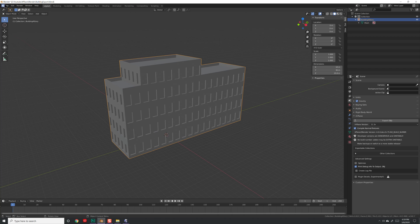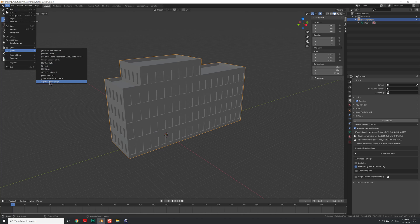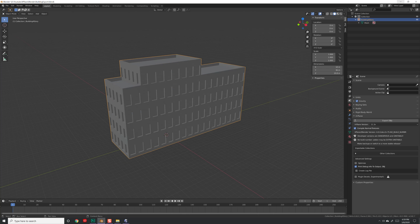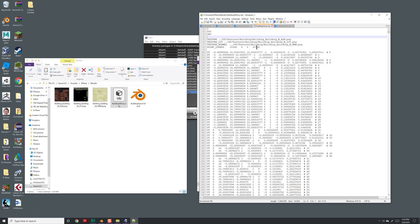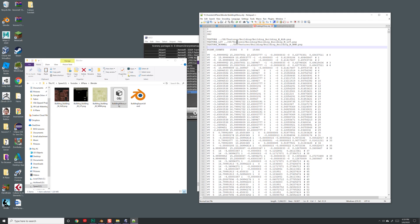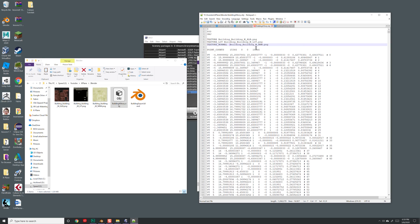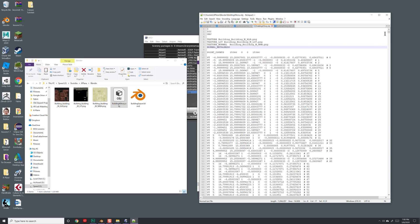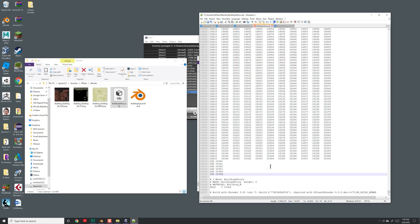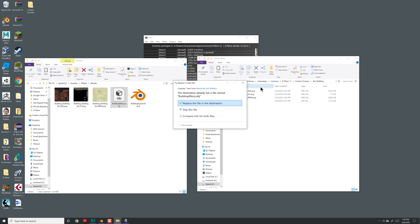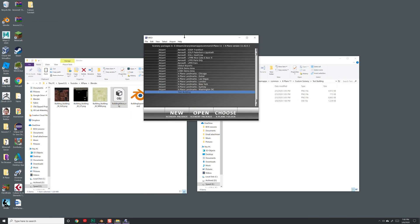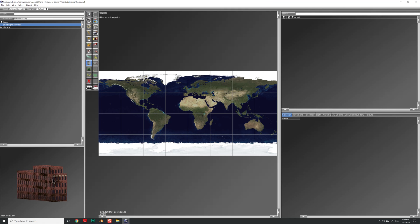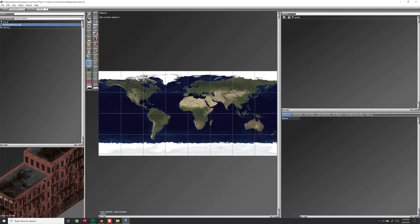We can verify the dimensions are still good. This time let's go to File > Export and choose X-Plane Object, click the object, and export. Come back to the folder, right-click, and open with Notepad++. The texture directories are wrong again — this is a good reason to set up your texture directories properly before exporting so you don't have to keep editing them. Fix the paths, type in NORMAL_METALNESS, remove the ATTR_shiny_rat line, and save. Copy the updated OBJ file back into your X-Plane Custom Scenery > test_building folder, then close and reopen World Editor.